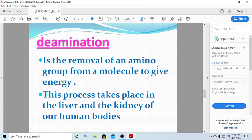Another concept is deamination. Deamination is the removal of an ammonia group from a molecule to release energy. Many processes happen to nitrogen before we can use it. In our bodies — in our kidneys and livers — deamination occurs: once the ammonia group is removed, energy is released.